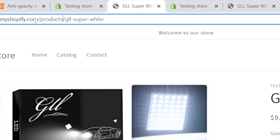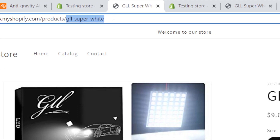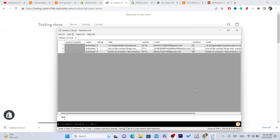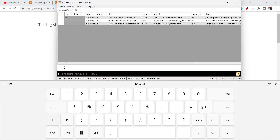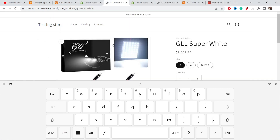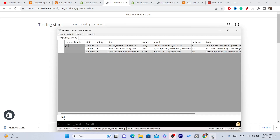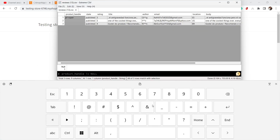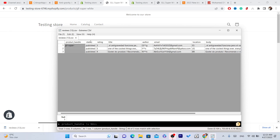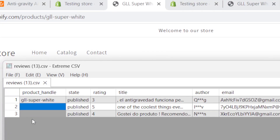In your Shopify store URL, after '/products/', you will see the product handle. You need to copy that and type it into the 'product handle' column in the CSV file so that you can import the reviews to the correct product. Type it exactly as it appears on your product page.